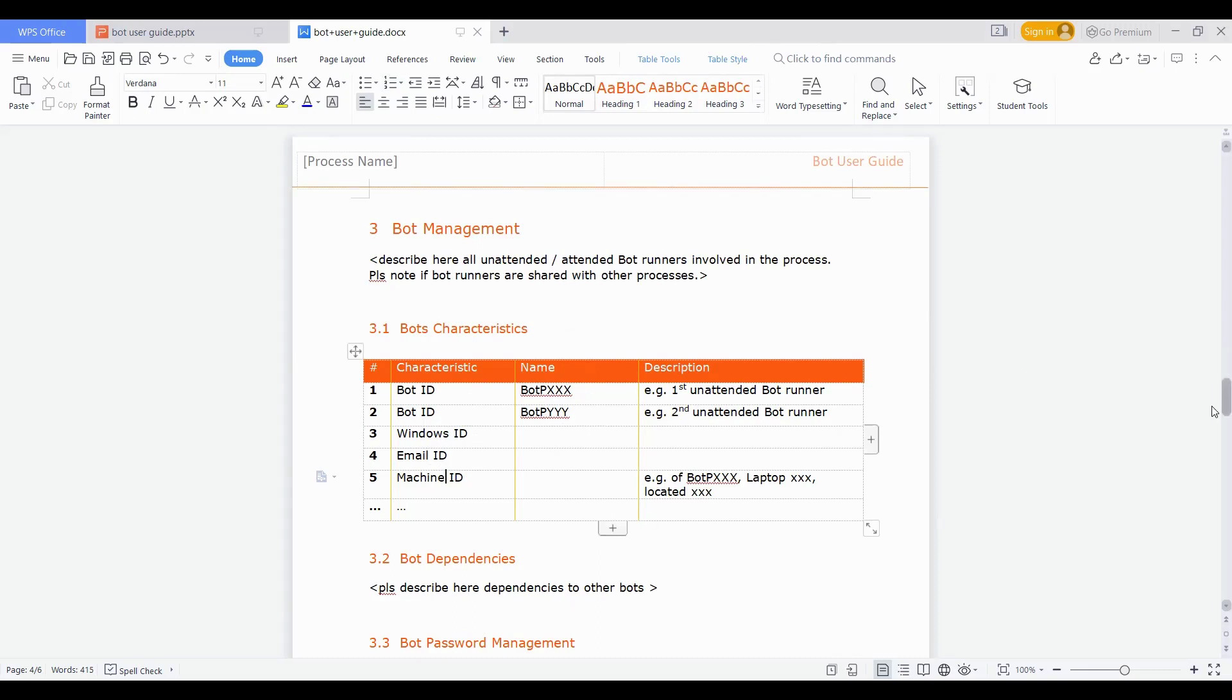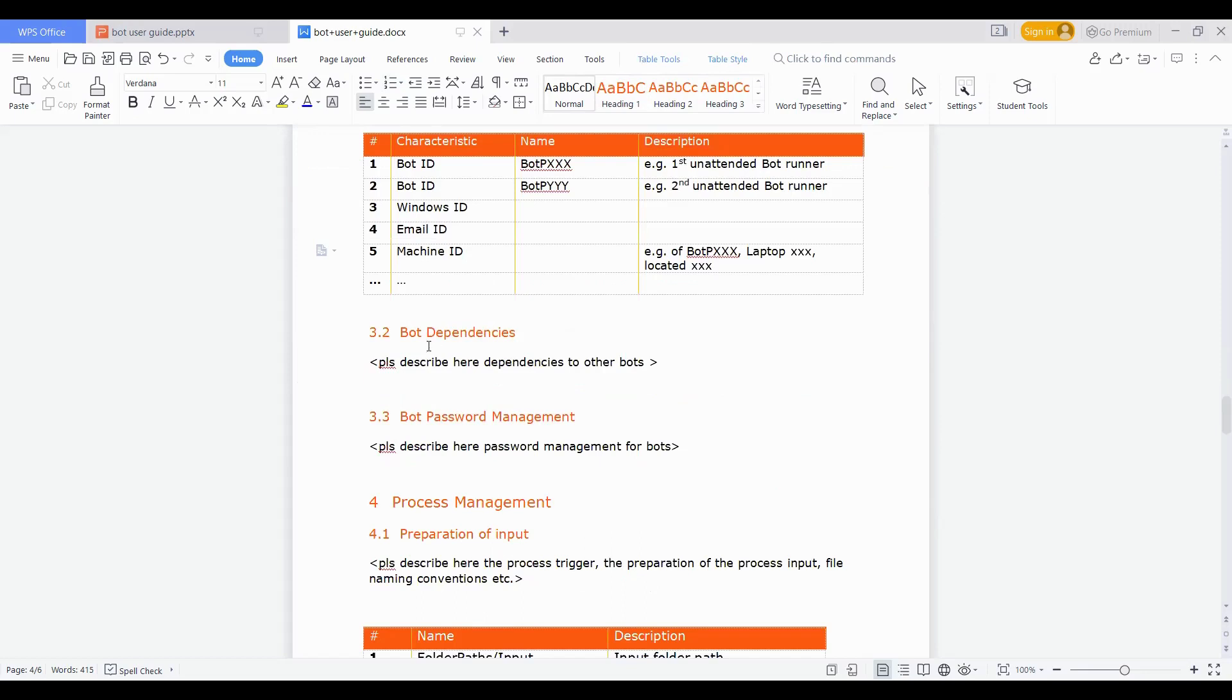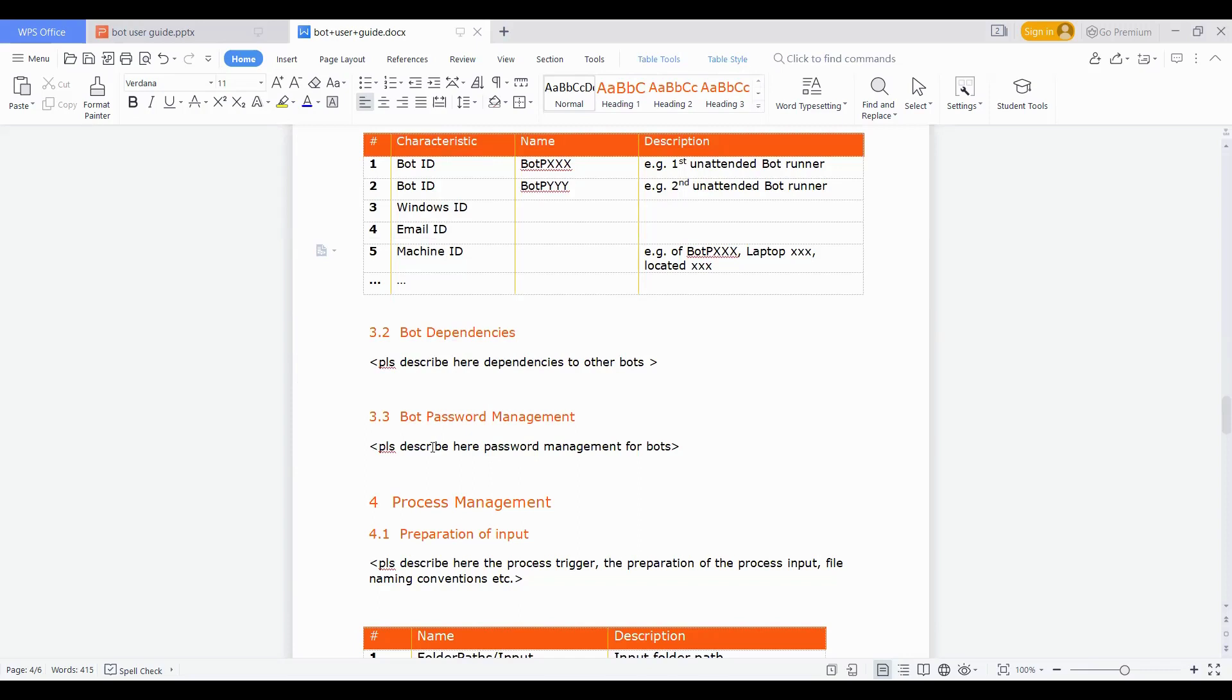Then the second one is on bot dependencies, which means if there is any dependency on any other bot, that the first bot needs to run and only post that the second bot should get triggered, or any other kind of dependencies. For example, if the input file needs to be present in the input directory, then that should also be called out clearly here. Then the third one is on bot password management. It describes how the passwords are being managed, whether it's in the credential vault or in CyberArk, who is managing that password, or how frequent that password needs to be updated. Those kinds of password management details need to come here.